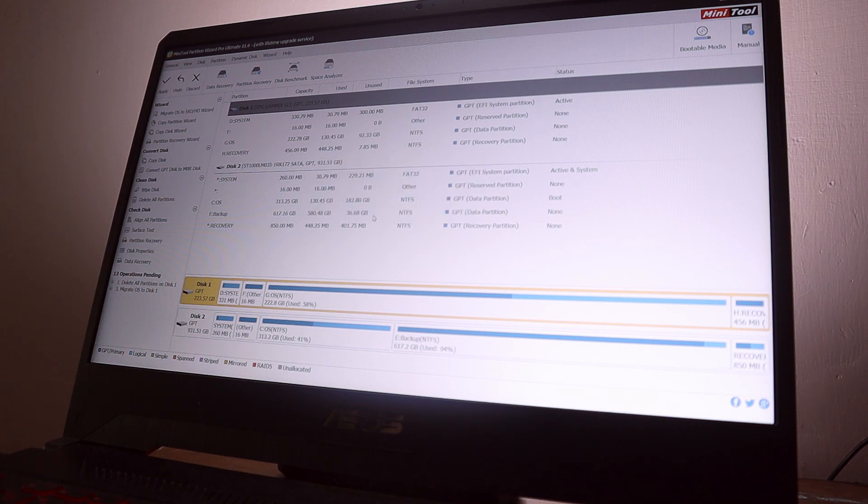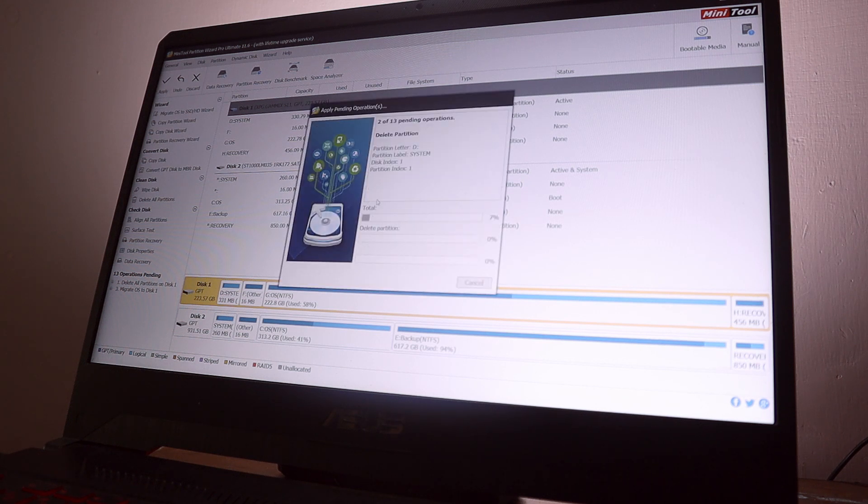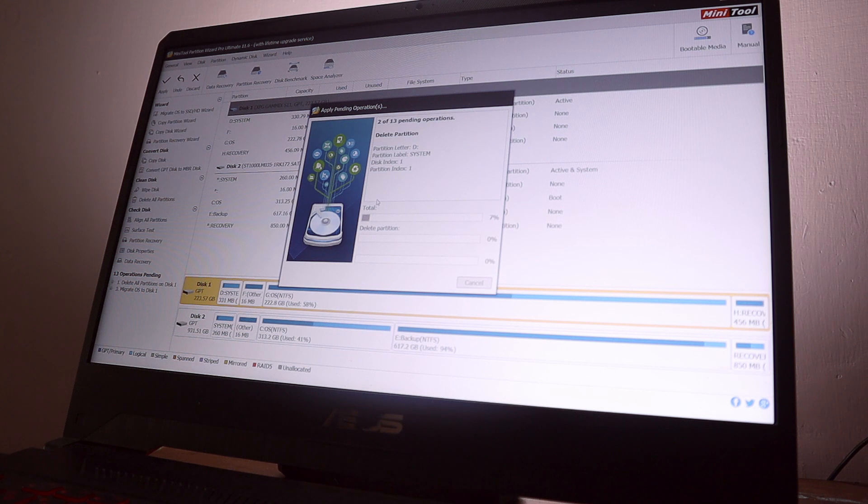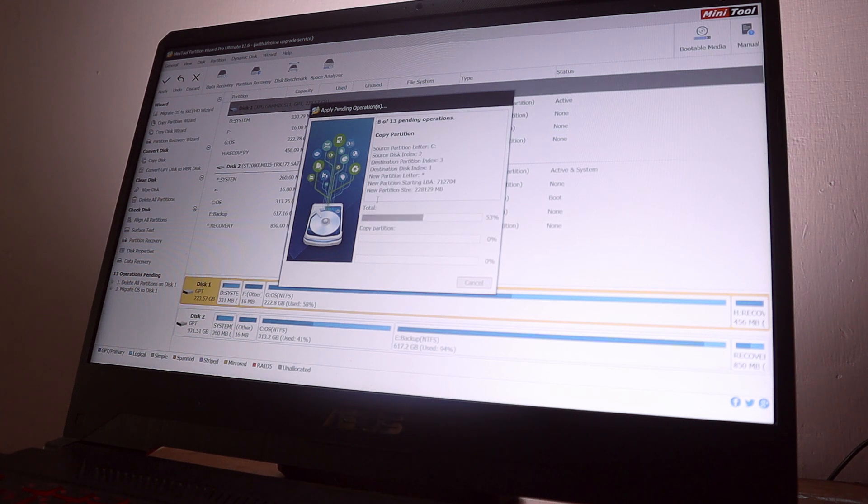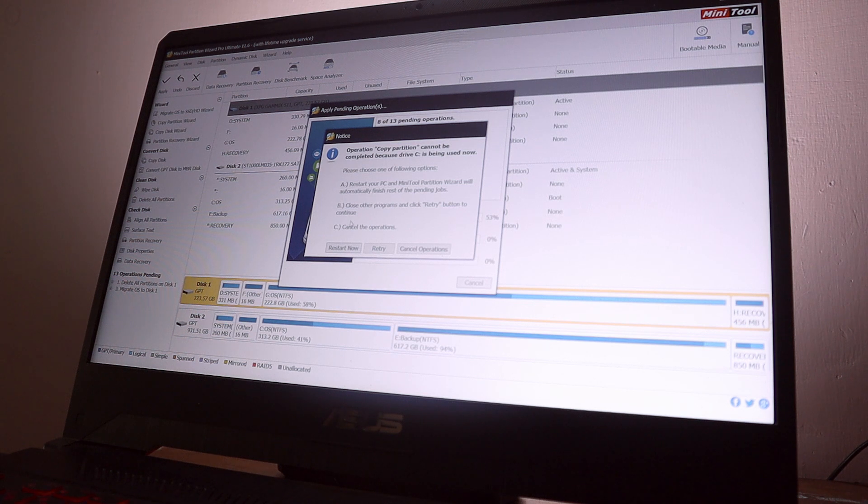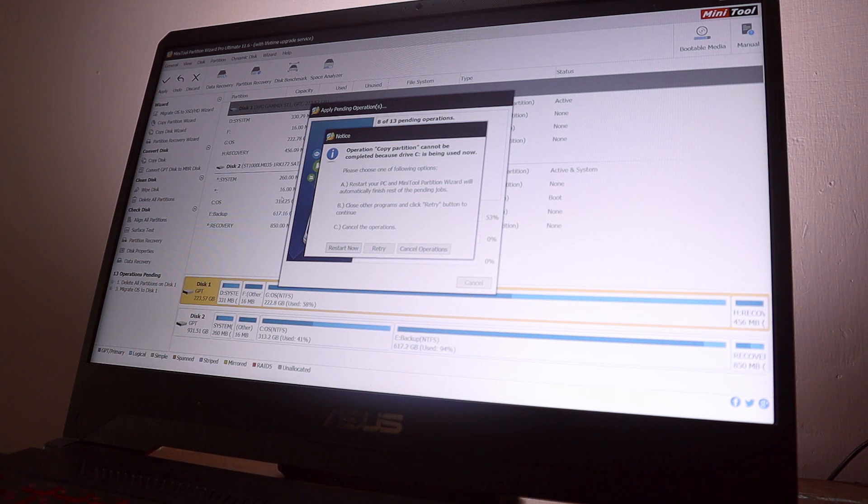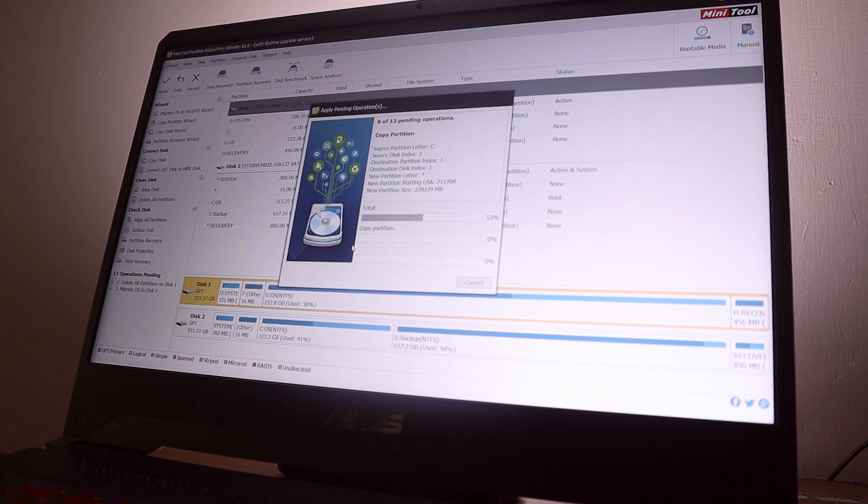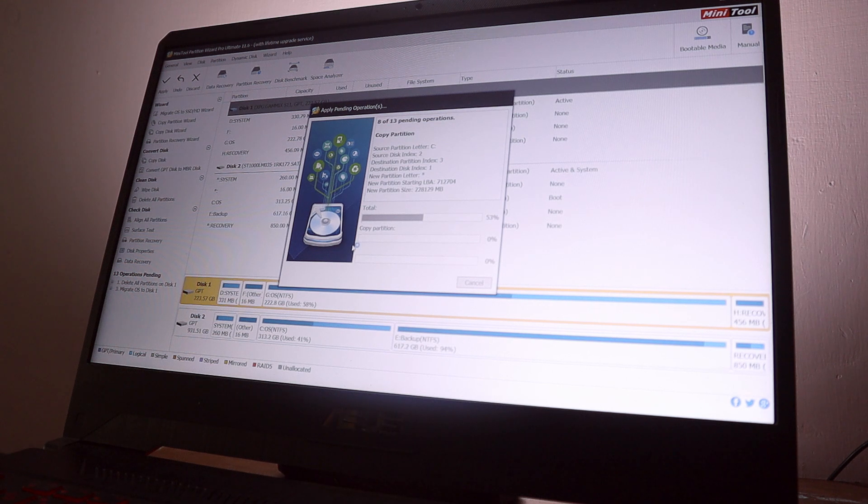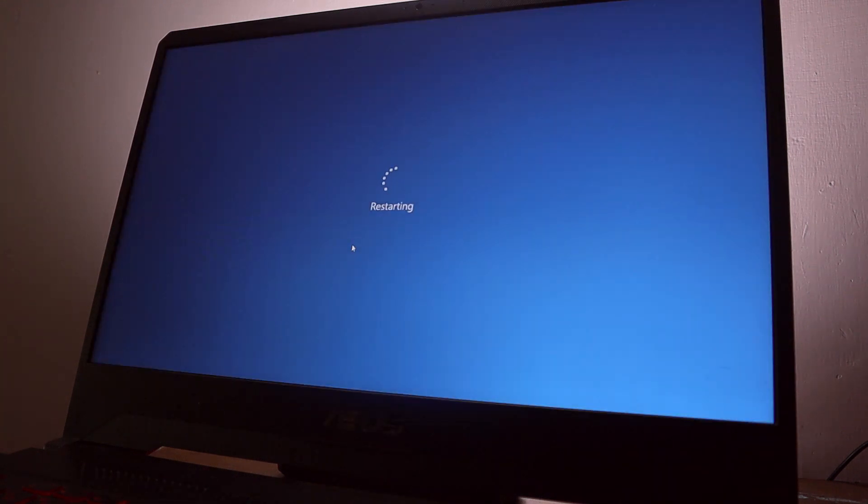It's going to apply all the changes that we made and in the middle of the process it will ask to restart your device as it's going to do further processing while your device boots up. So do that, just reboot your device and it's going to make all the changes.